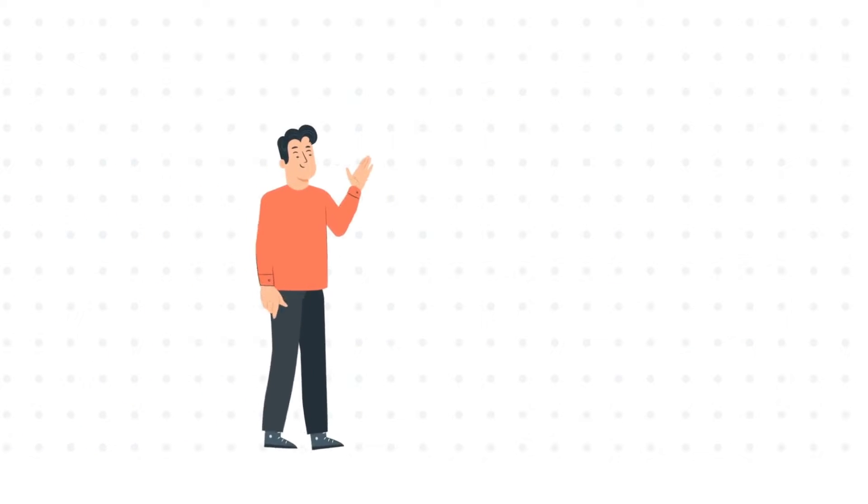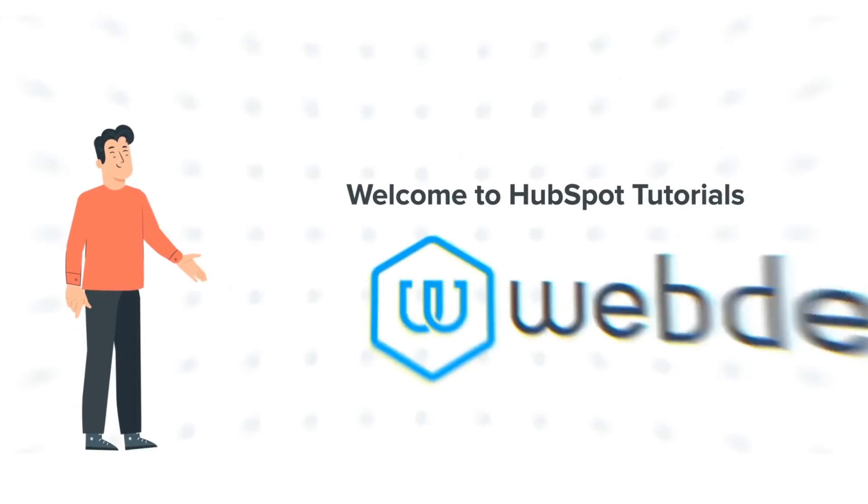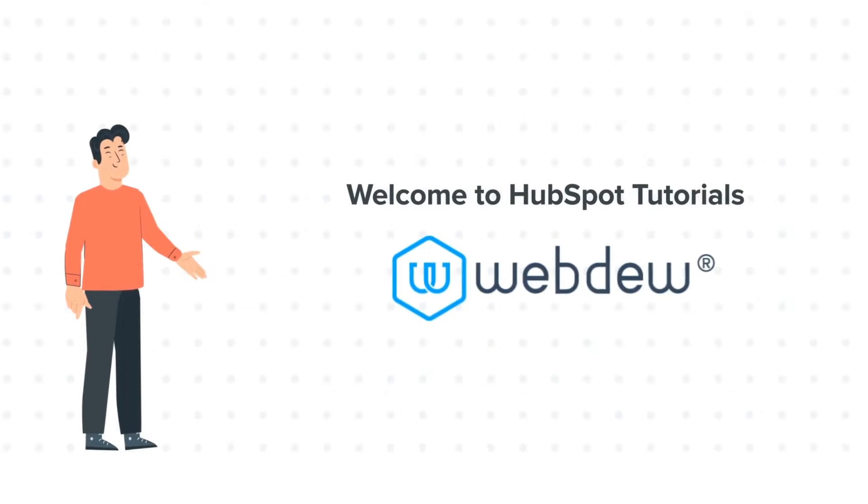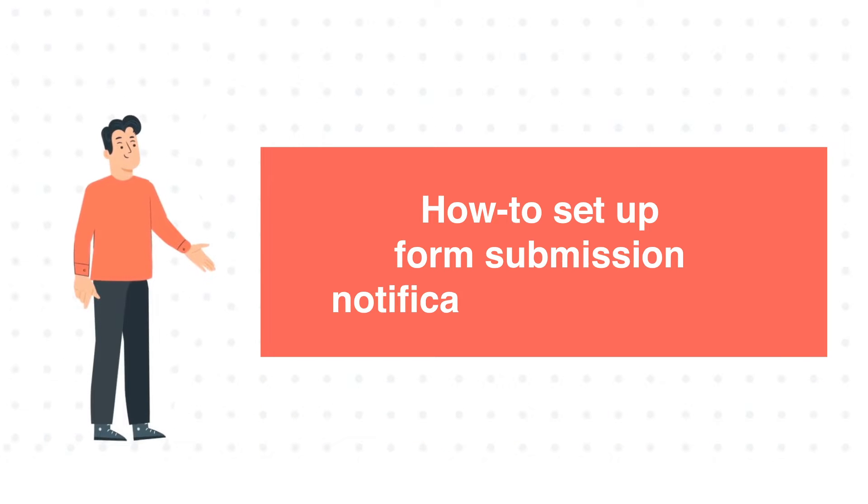Hi, I am Bob, and welcome to HubSpot Tutorials by Webdo. How to Set Up Form Submission Notifications in HubSpot.